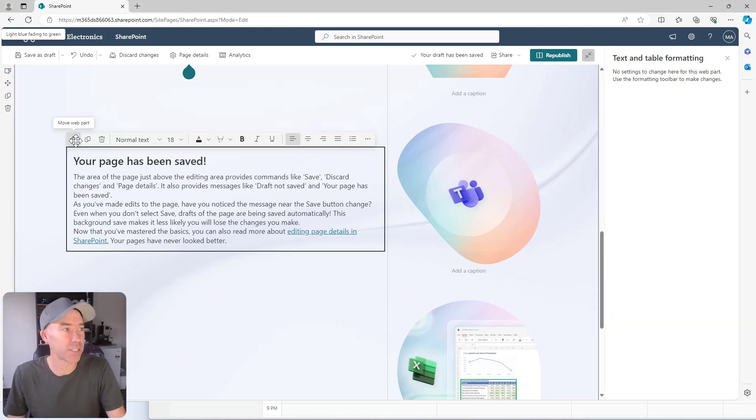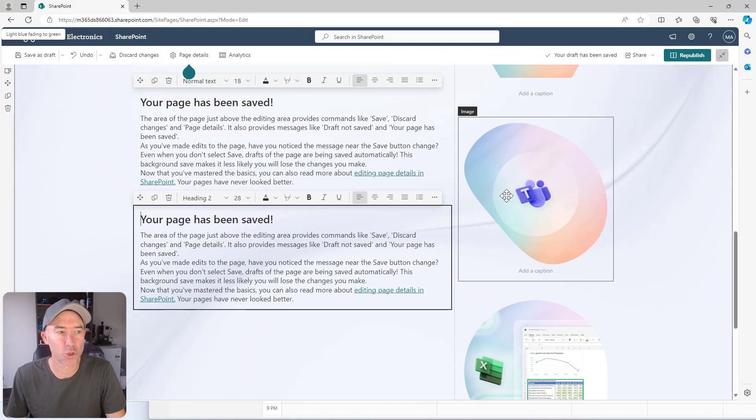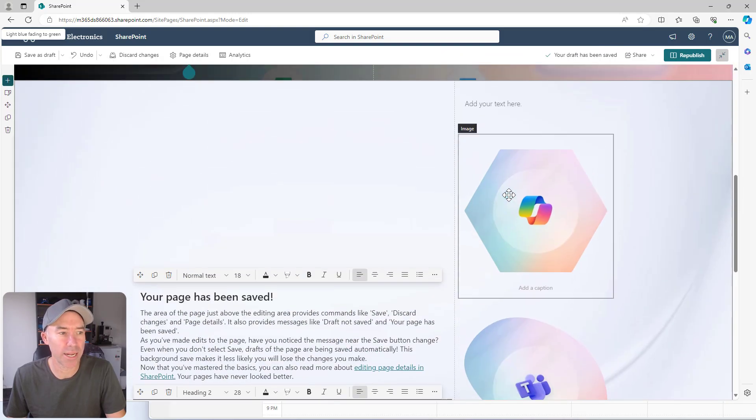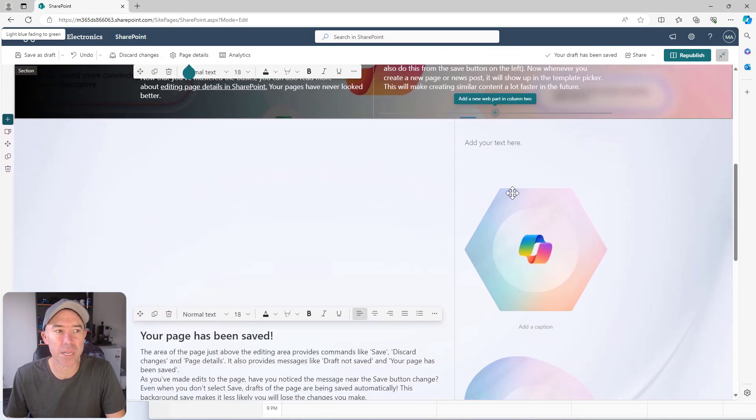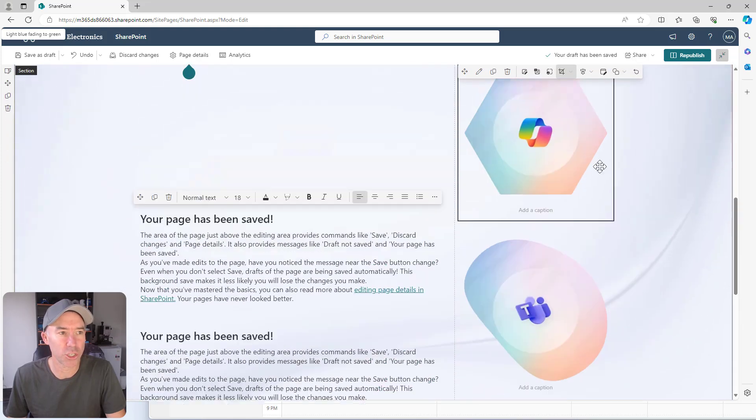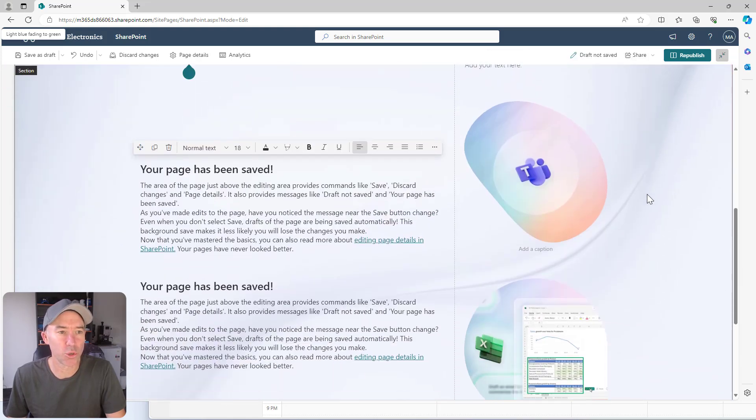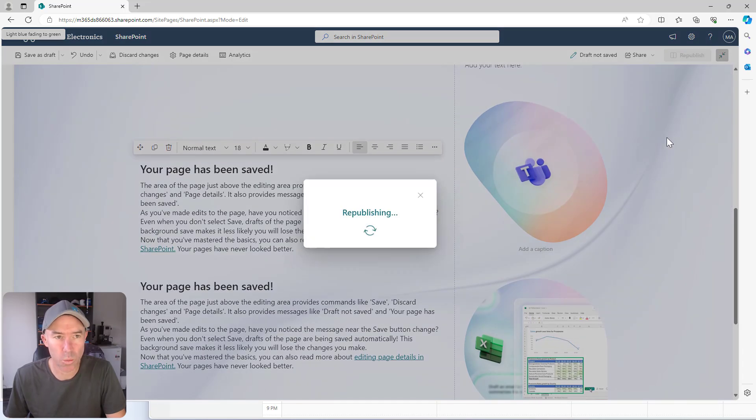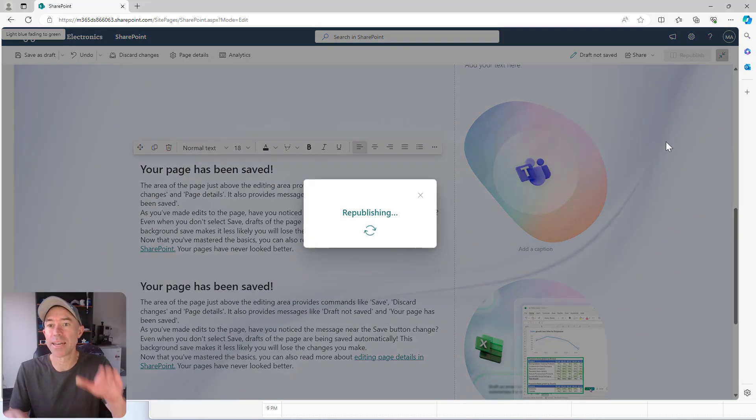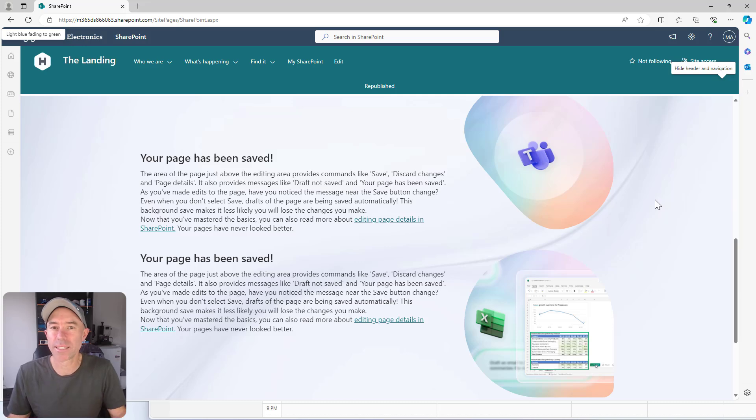So if I duplicate this as well, now we've got two text web parts and they're in the middle of our section. Now let's delete this image and now we've got two images, two text web parts, but they're now vertically aligned.